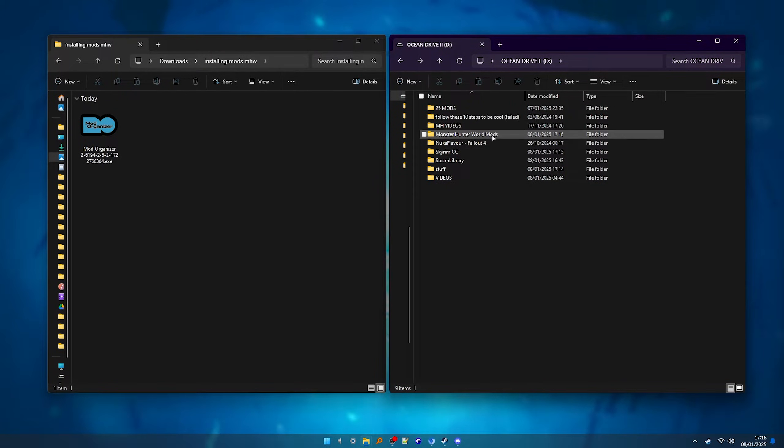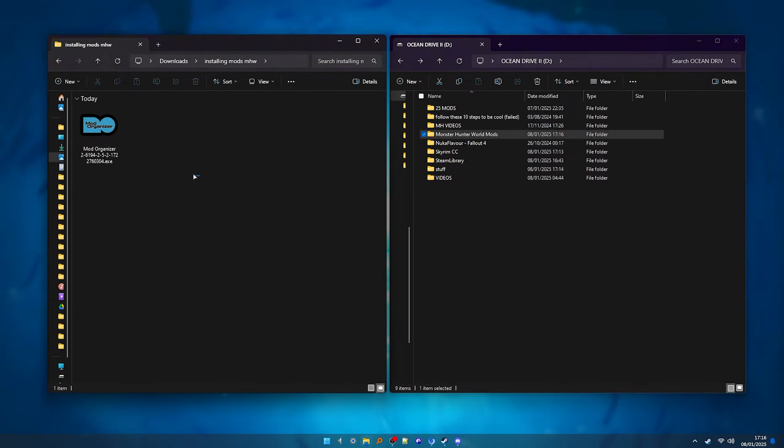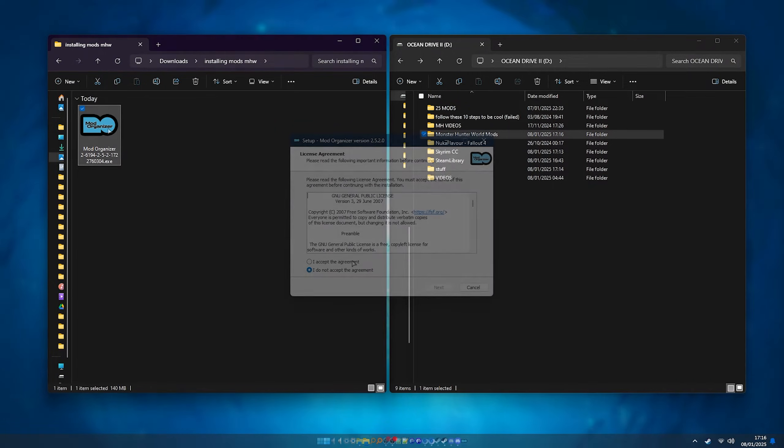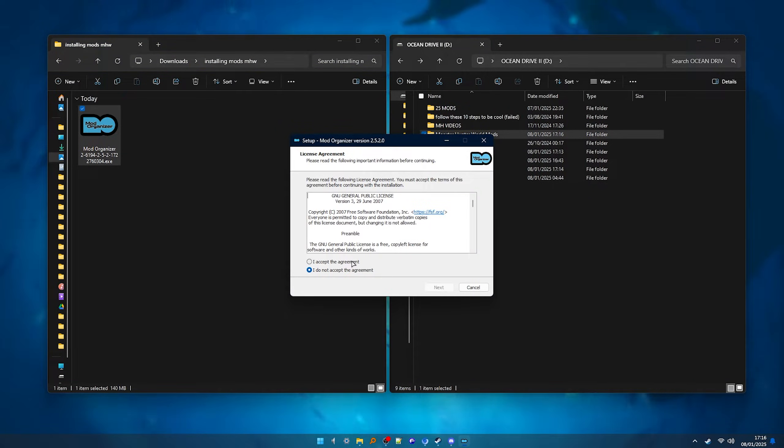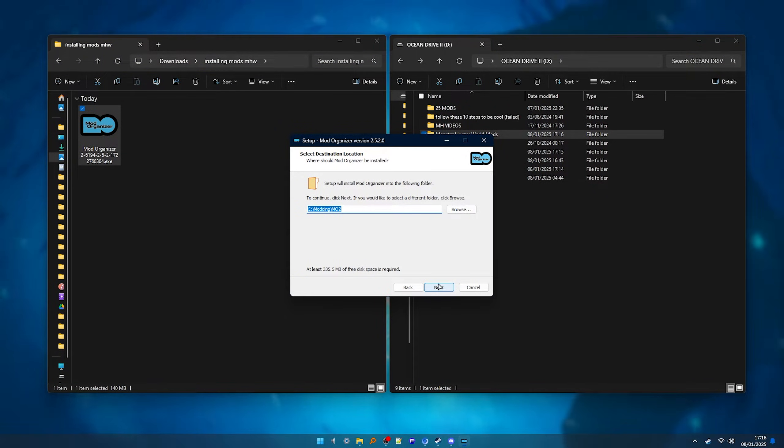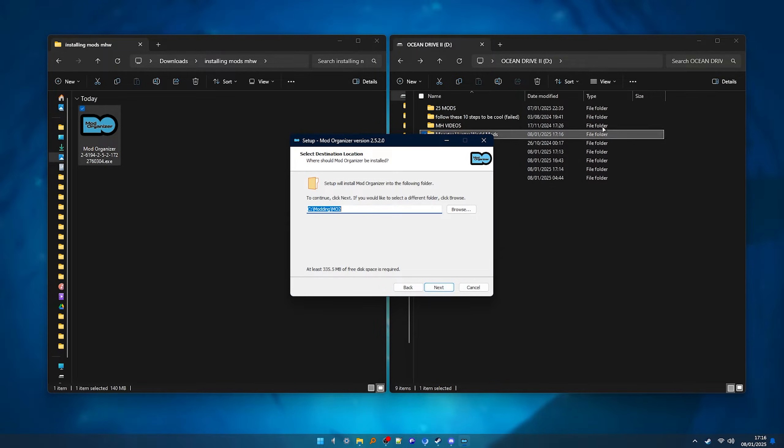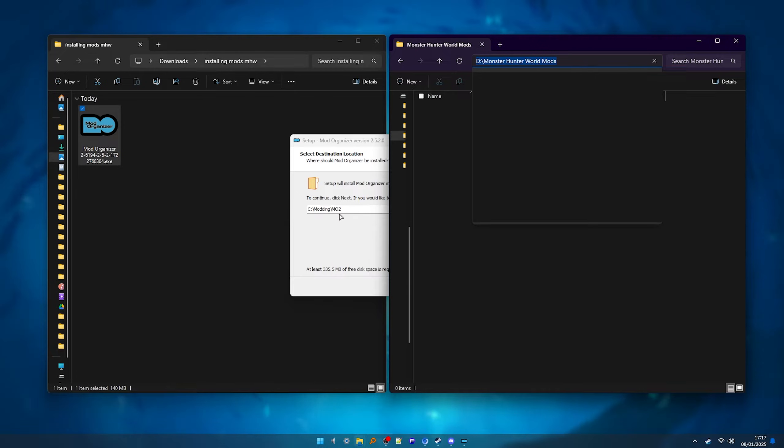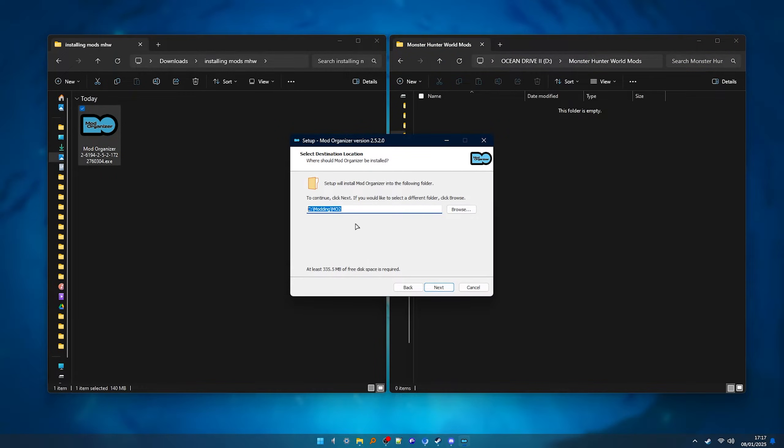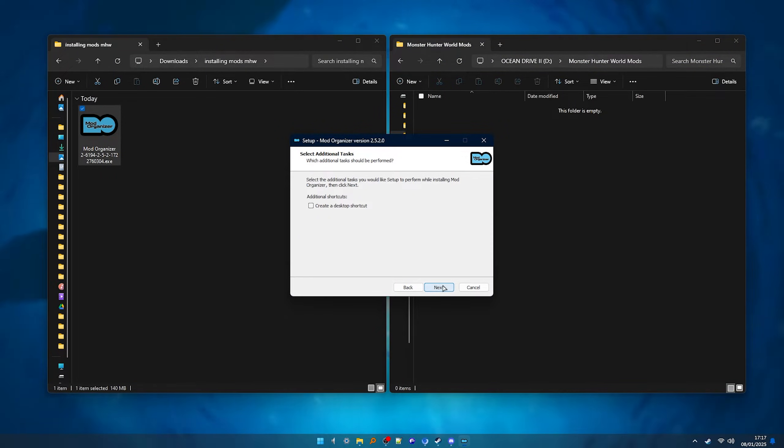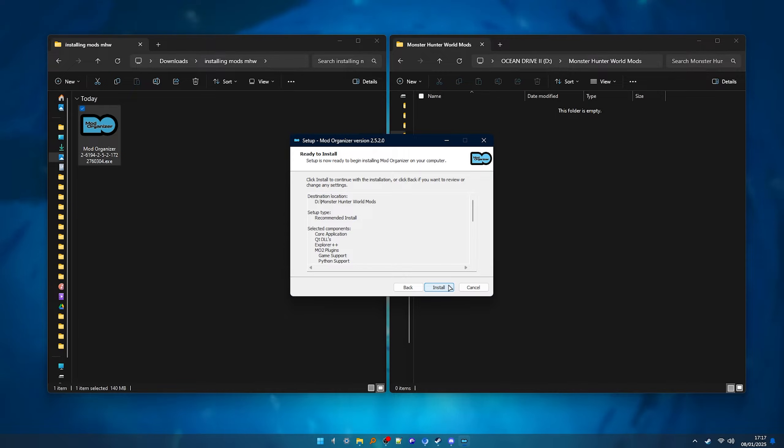On a new tab or window, go to where you downloaded the mod organizer installer and run it. Set the agreements and next. And here you want to select the folder that we just created. You should still have it open, so open the folder and copy the path. Go to mod organizer, paste it and next.